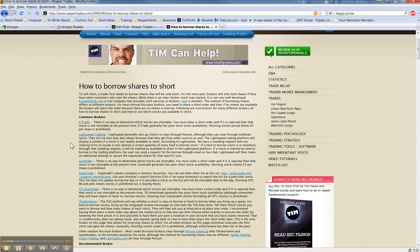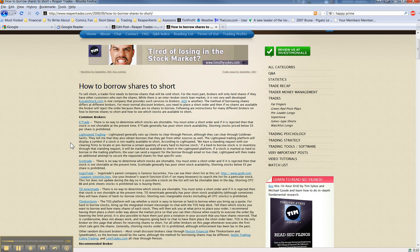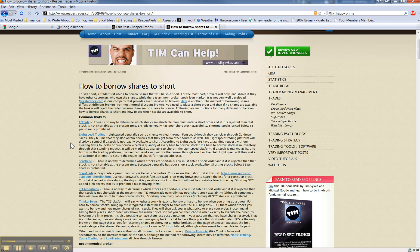This person also asked, they think that Thinkorswim might have a better borrow list when they merge with Ameritrade, because they'll clear through Ameritrade, Ameritrade's bigger, and no, it doesn't work like that.